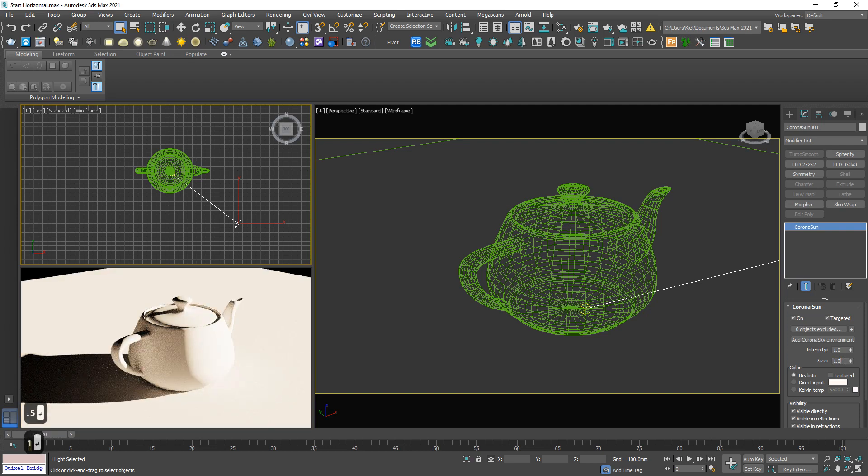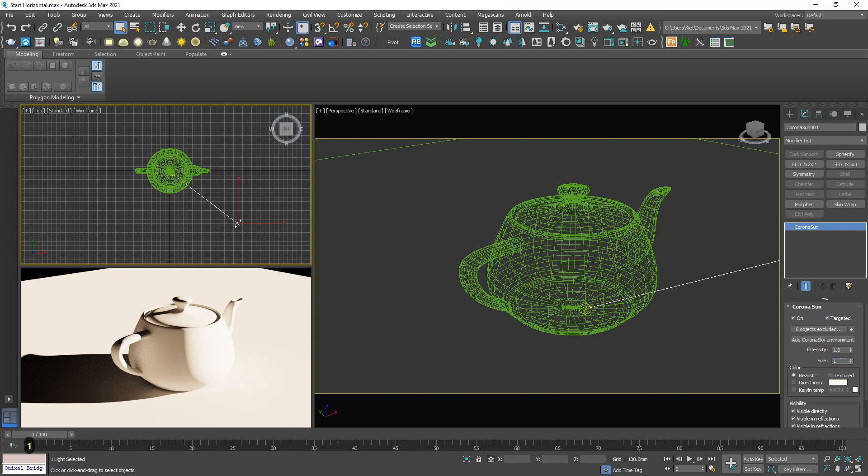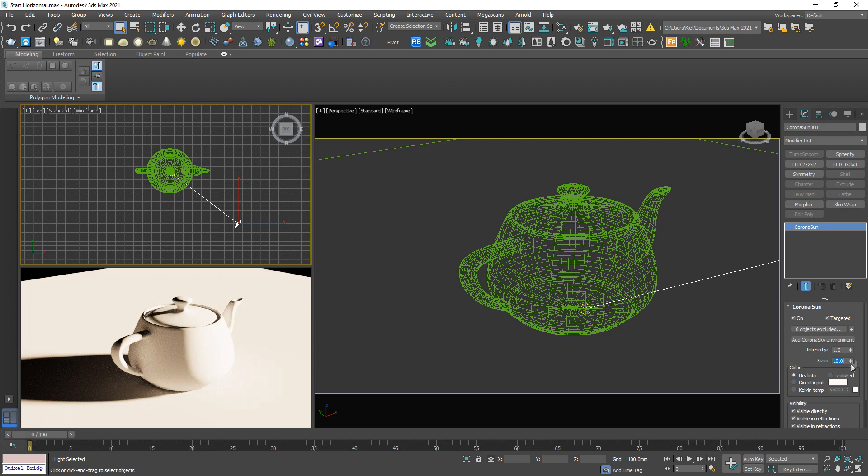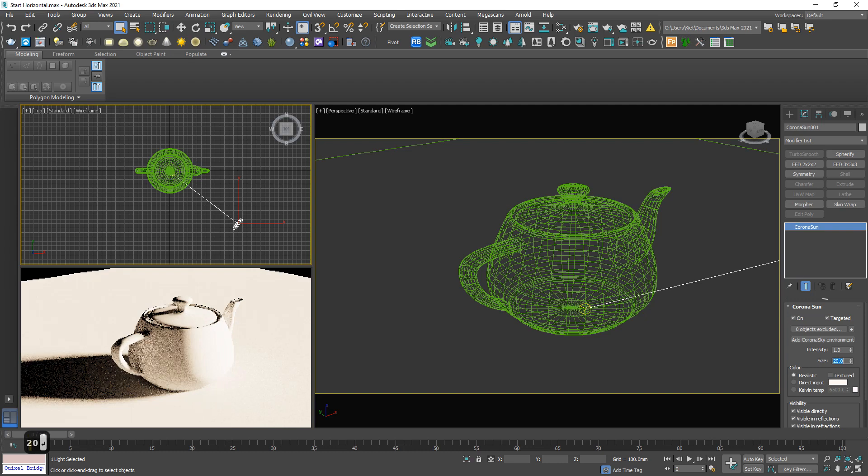And the size - it controls the size of the sun, obviously. For example, 10. But you may notice the edge of the shadow. The higher this number is, the softer it is.